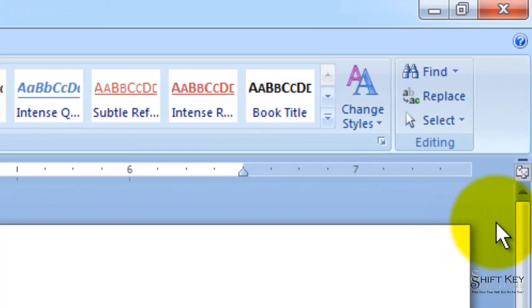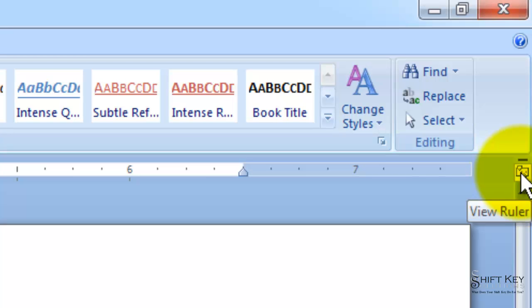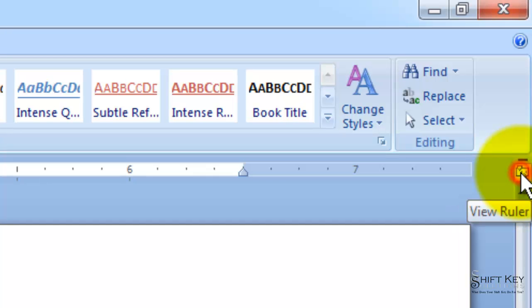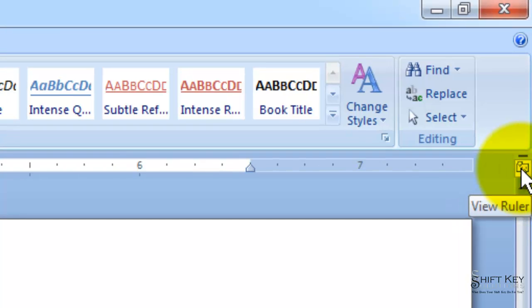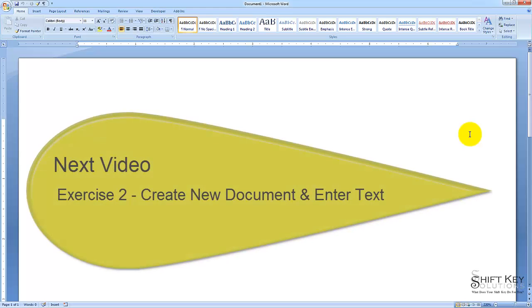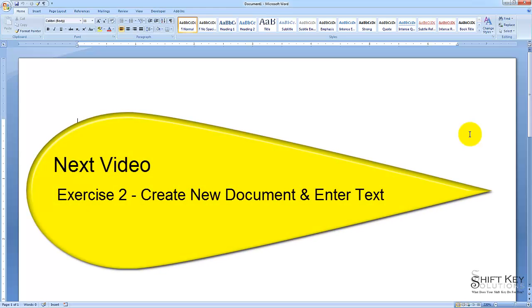Just to finish this off, as a reminder, the button up here is called my View Ruler. If I click this, it turns them off; click it again, it turns it back on. Thanks for joining me. That concludes Exercise 1. Next will be Exercise 2: Create a New Document and Enter Text.